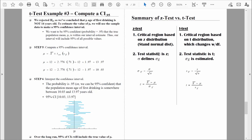With the z-test, we compute a z-statistic and we use the population standard deviation, sigma, to define the standard error of the mean. For the t-test, the test statistic is t, and we have to estimate the standard error of the mean. The formula we use to estimate the standard error of the mean is based on the sample standard deviation. So when we don't have the population standard deviation, we use the sample standard deviation as an estimate. That's the only fundamental difference between the z-test and the t-test.